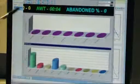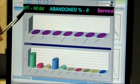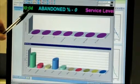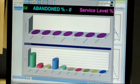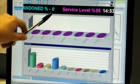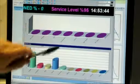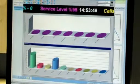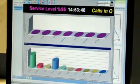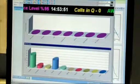At the top here, which I didn't mention earlier, you'll see that we're showing an average wait time of four seconds, our abandonment rate at the moment of 0%, our service level of 95%, and the calls in the queue showing at zero.